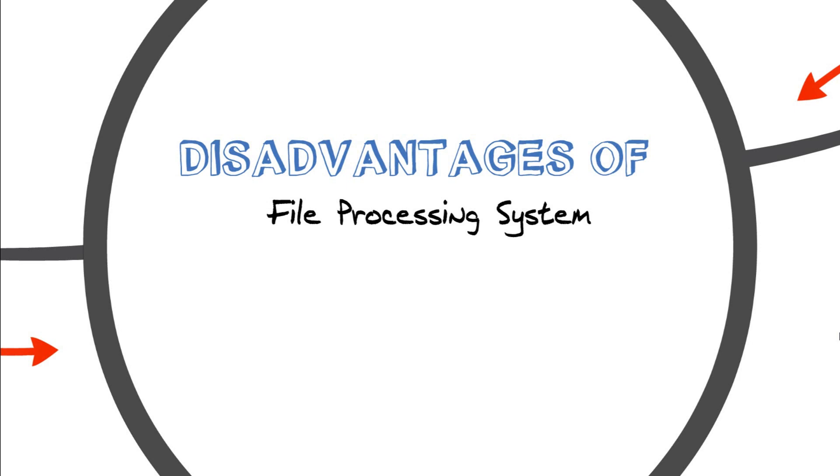Welcome to the channel Dr. Chaos. Today I'm going to cover up the disadvantages of file processing system over the related database management system.